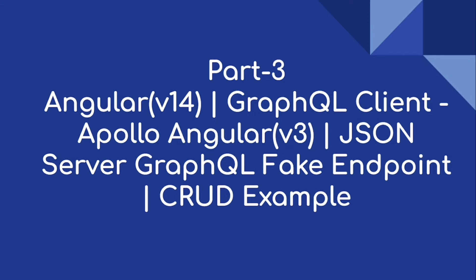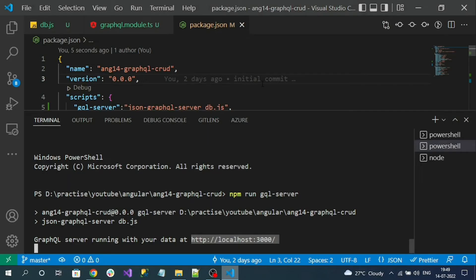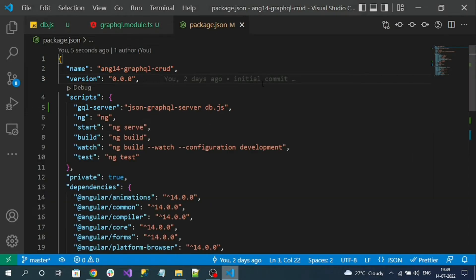Hi everyone, welcome to our channel. This is part 3 of this series. Now let's try to implement the read operation, meaning fetching the data from the GraphQL endpoint.